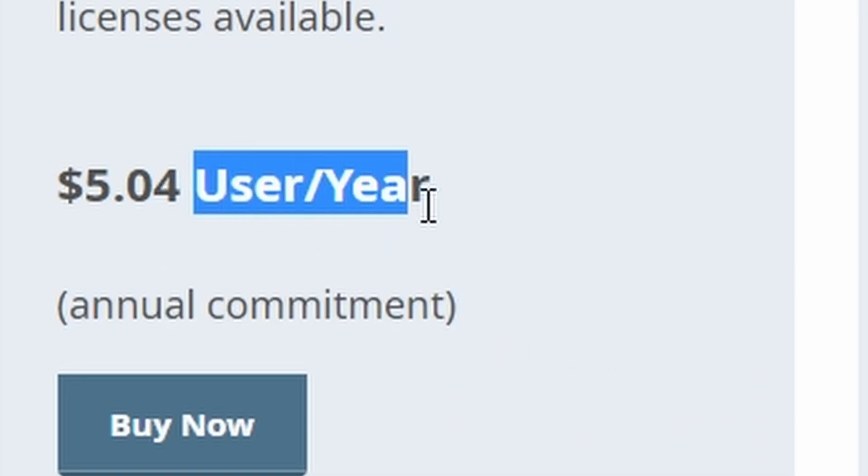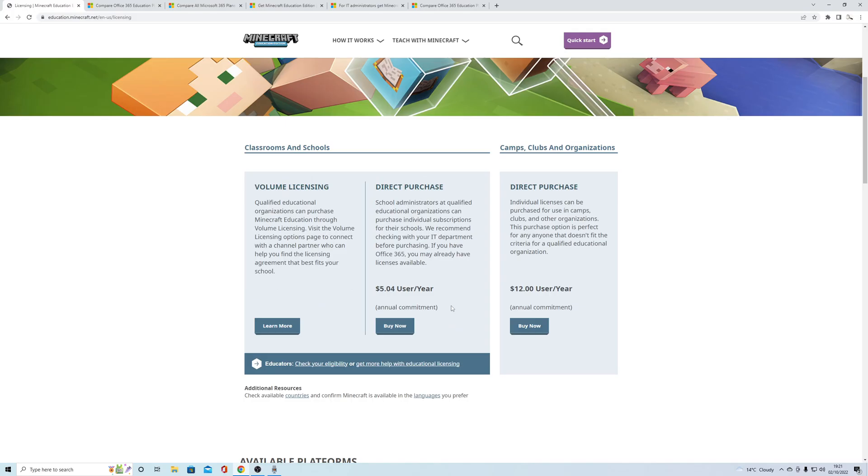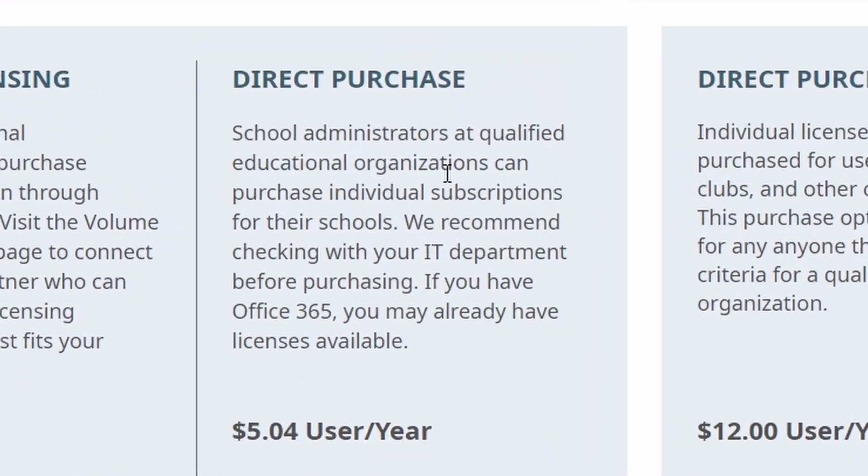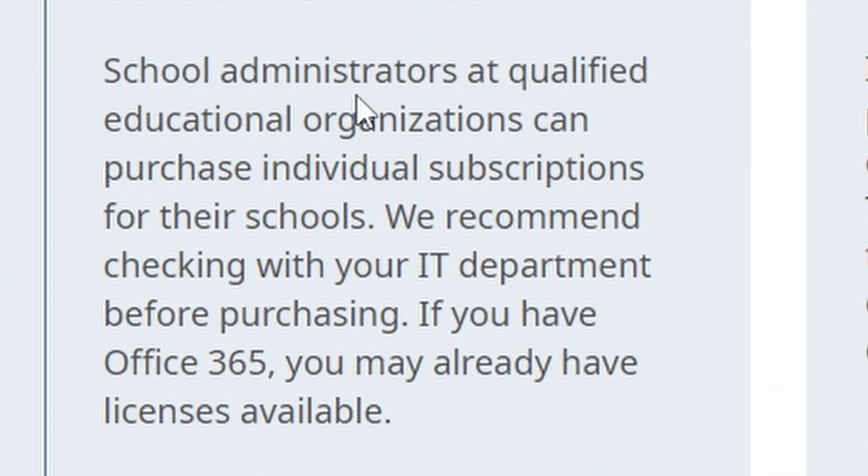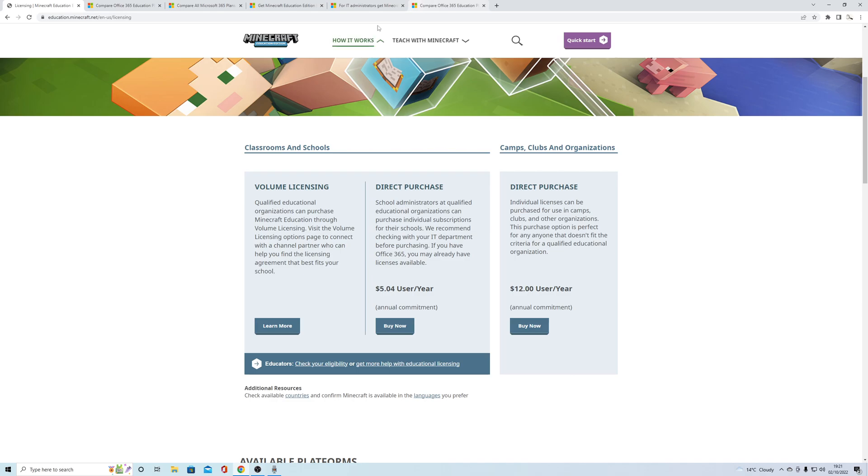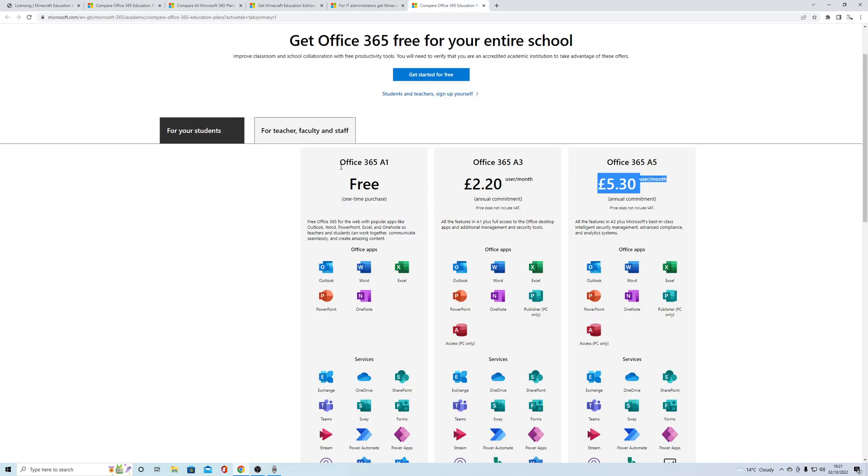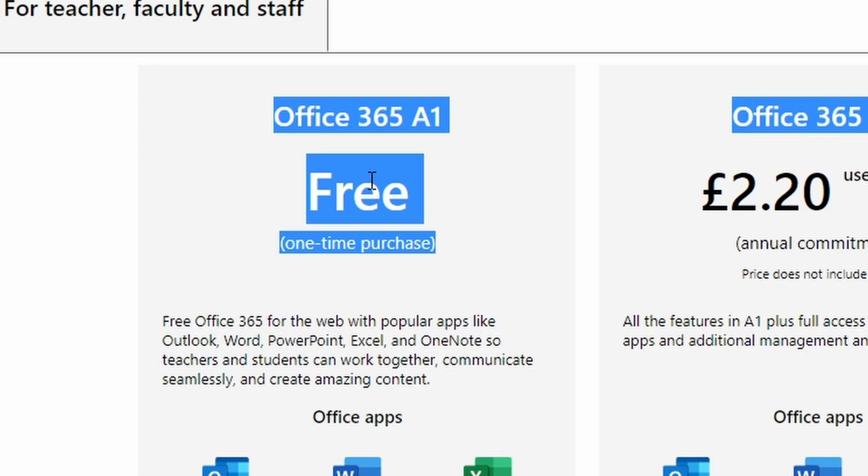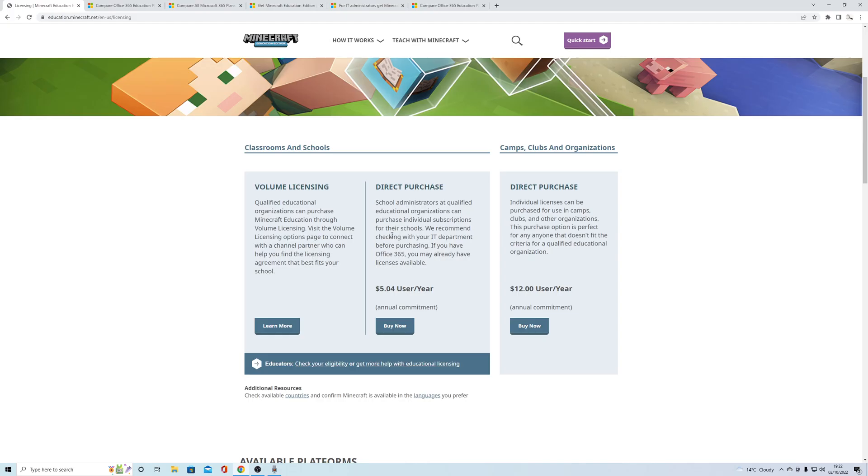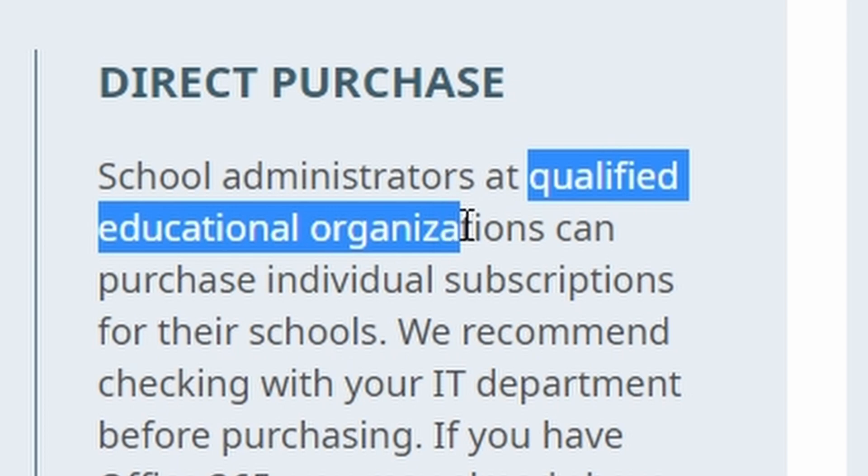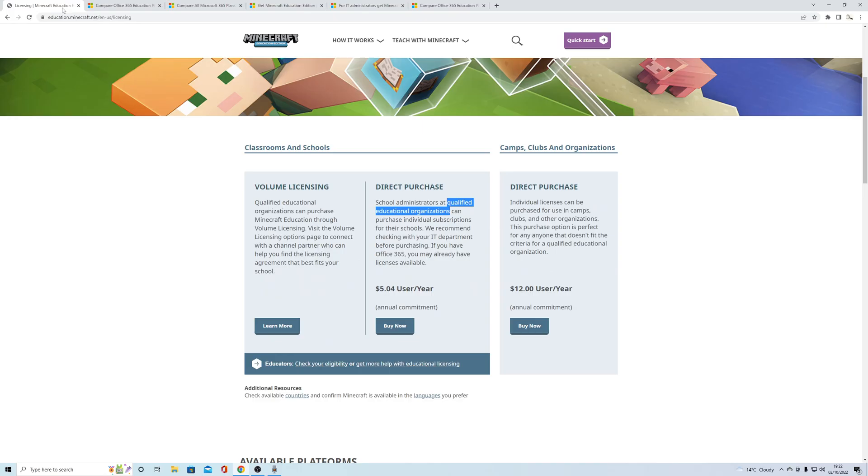School administrators and qualified educational organizations need to have Office 365. You can get that for free if you are a qualified educational organization.